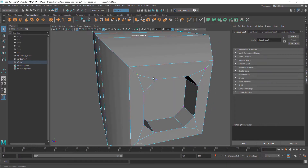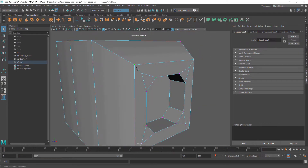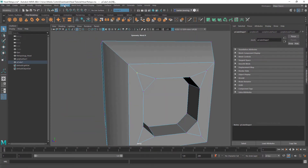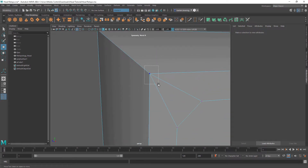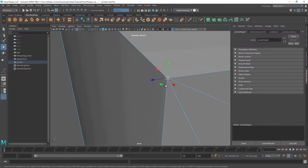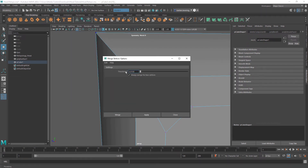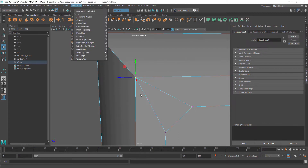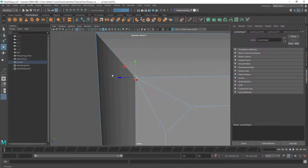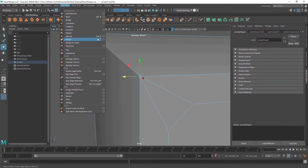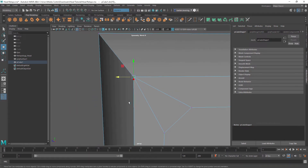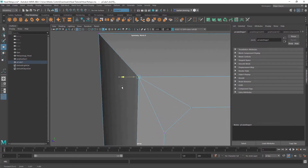Now let's say we extruded out to where two vertices are right next to each other in the same spot. You can come up to Edit Mesh and Merge, or Merge to Center. There are options for the threshold as well. Because these are pretty much in the same spot you can just go Merge to Center. Basically the threshold distance is how far off they are from each other, and depending on whether it's within that radius, it will merge those vertices.